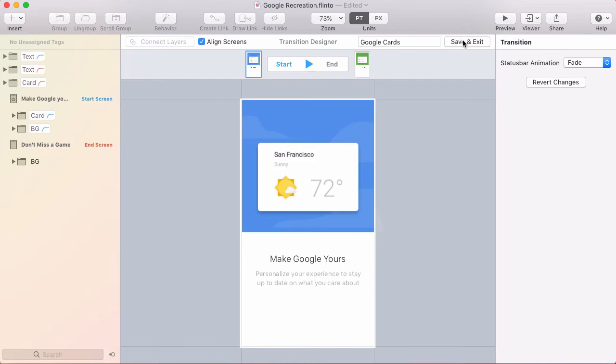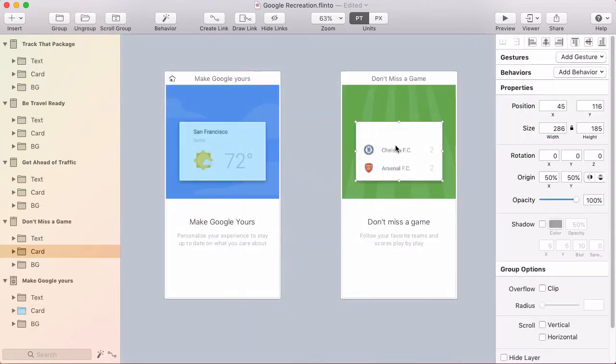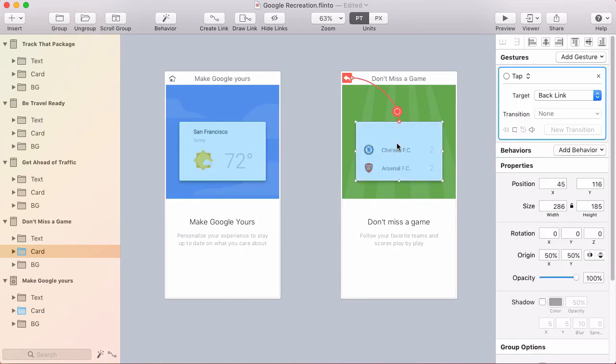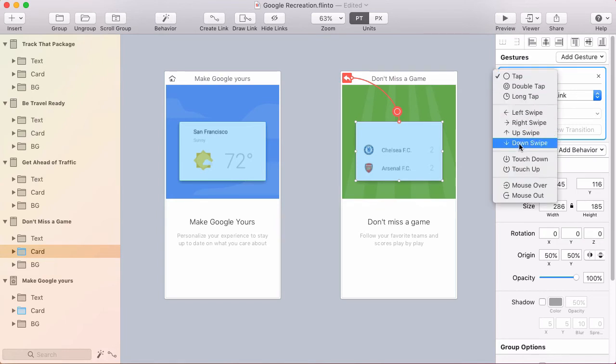So I'm going to exit out of the transition designer and just put a backlink from this screen by pressing B. That's the shortcut for making a backlink and I'll use a down swipe gesture because we're going back.